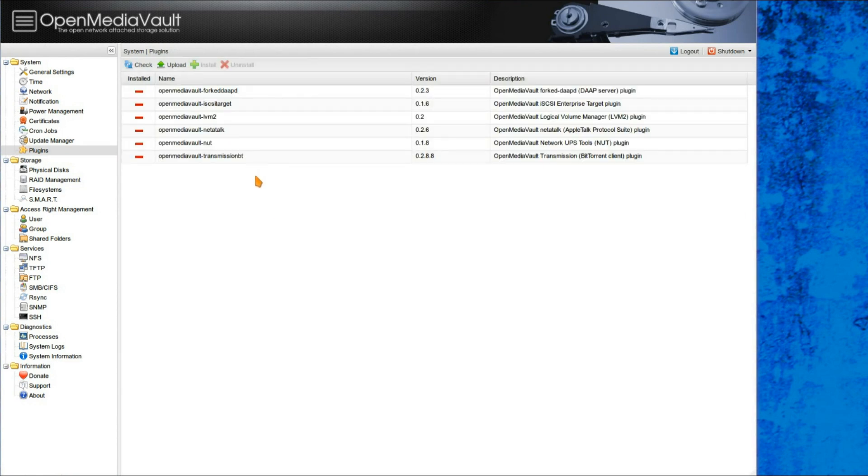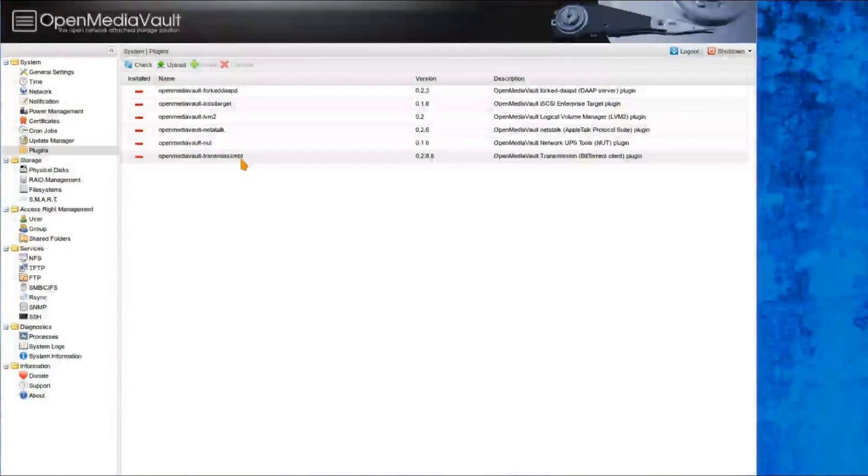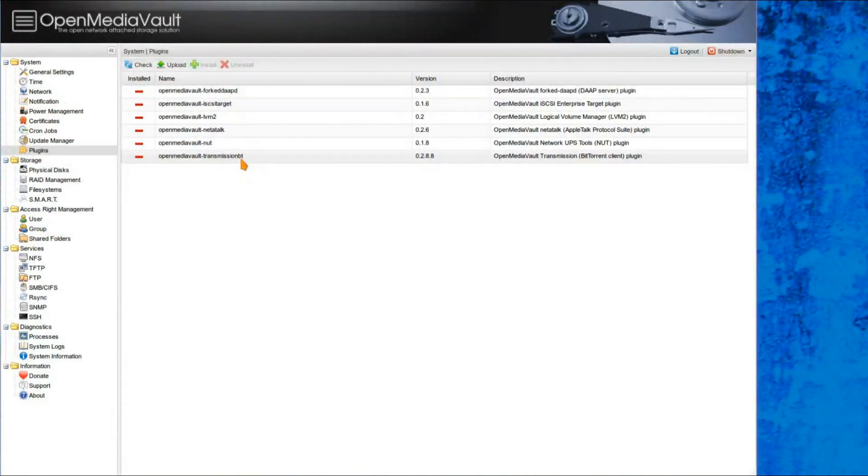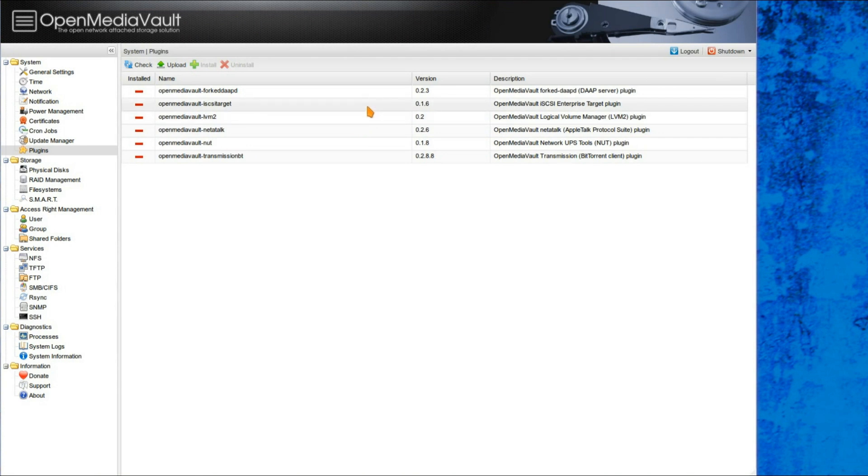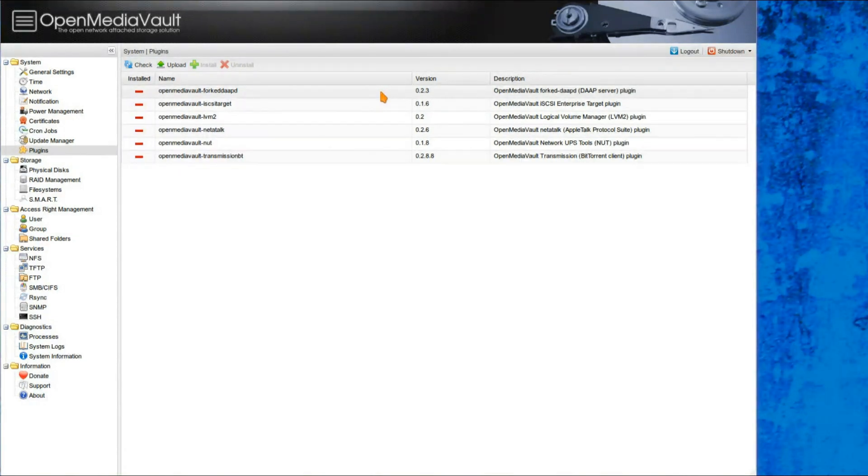And then to enhance the system, you can install some plugins, so you've got a transmission BitTorrent, network UPS tools, Apple protocol plugin, logical volume manager, I don't know what that one is, iSCSI Enterprise Target plugin, adapt server, I'm not sure what that is either.